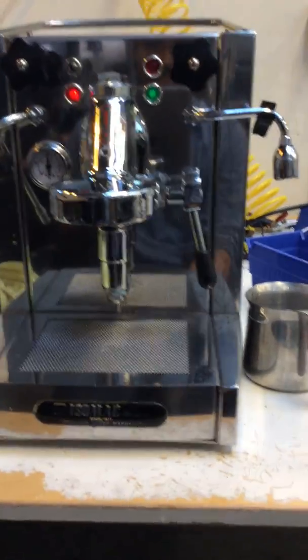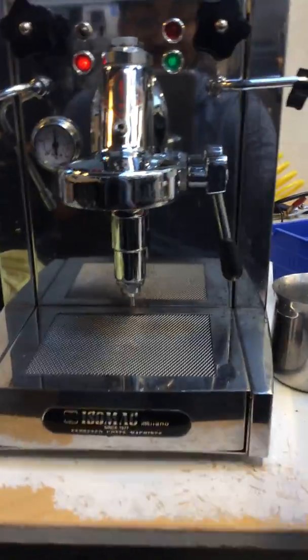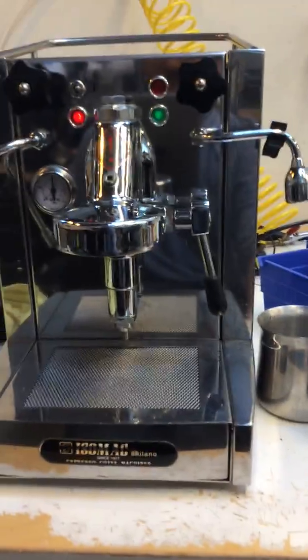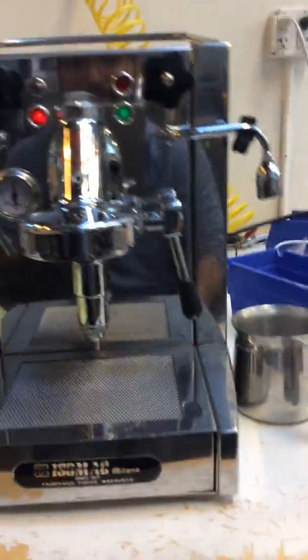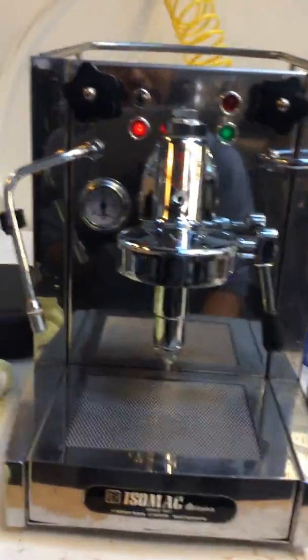There's a lot of work on this little machine. And there you have it. Isomac Milano, heating up once again, no tripping the breaker, no leaking everywhere, and everything working.